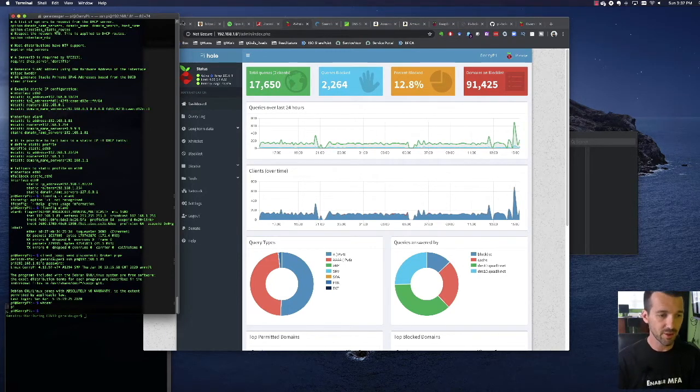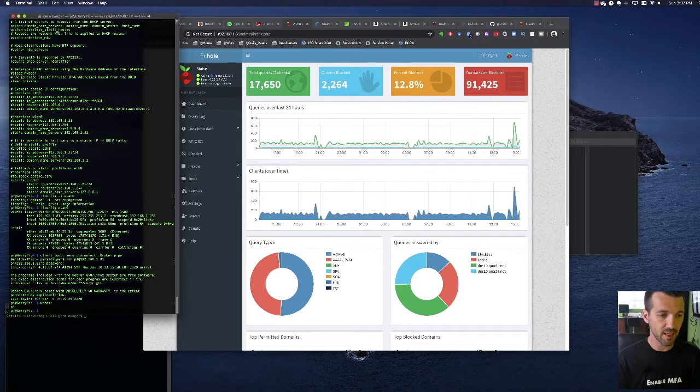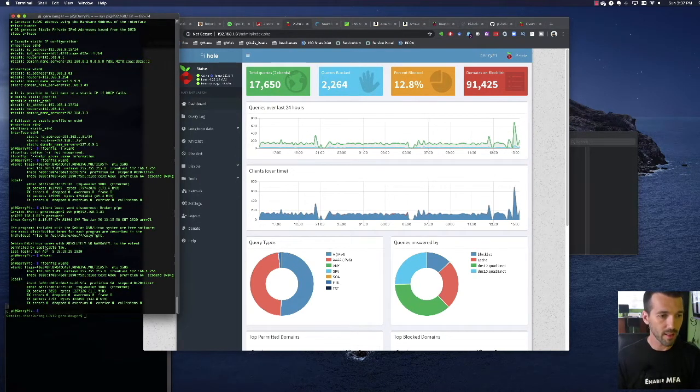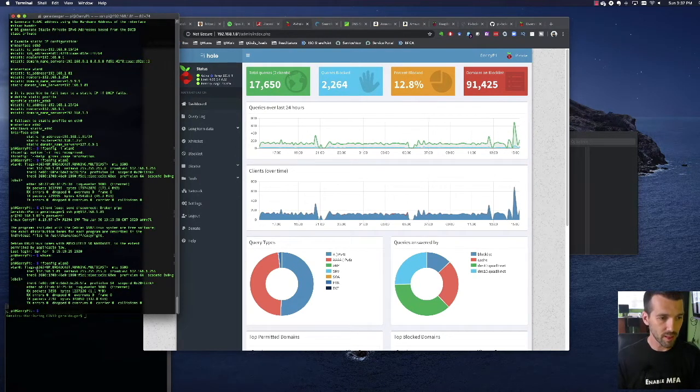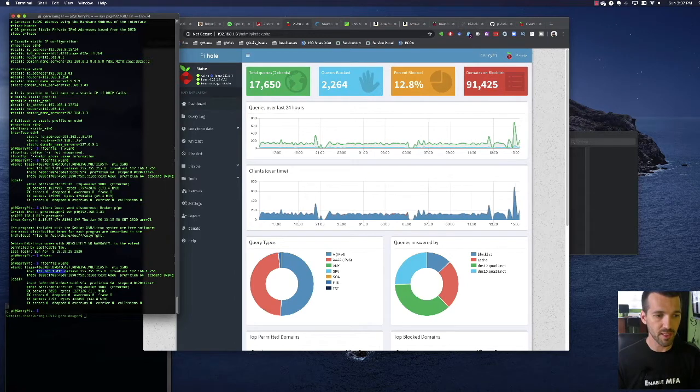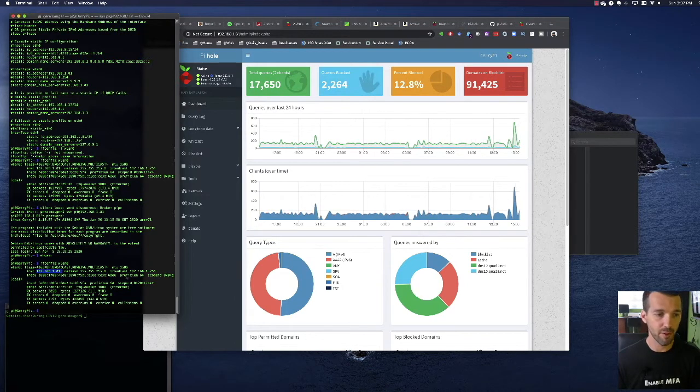So as you can see, the wireless NIC is 192.168.181, and so that's what you'll want to use as your DNS resolution for those type of things.